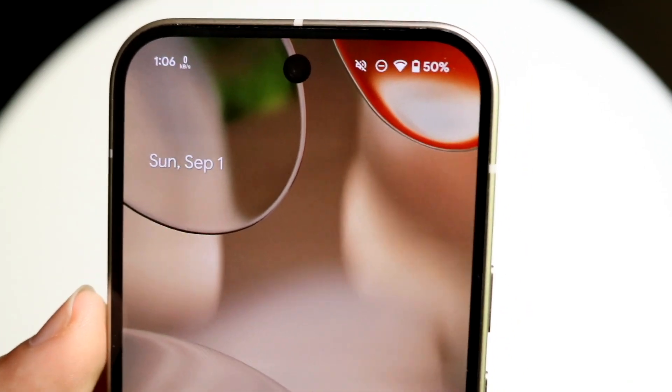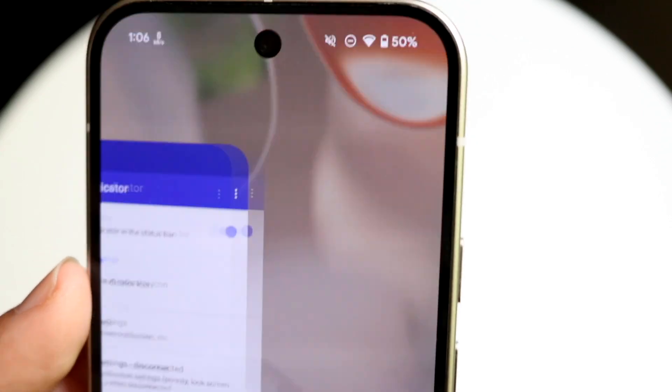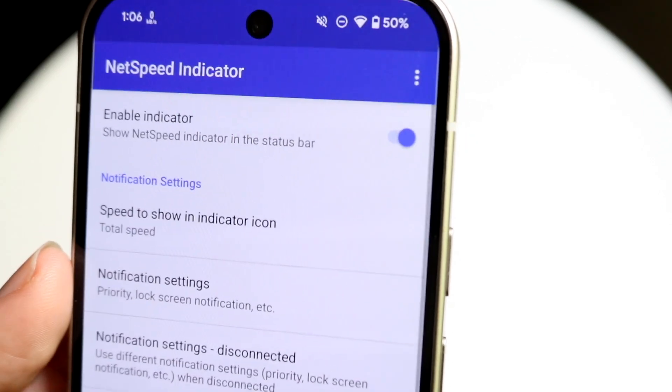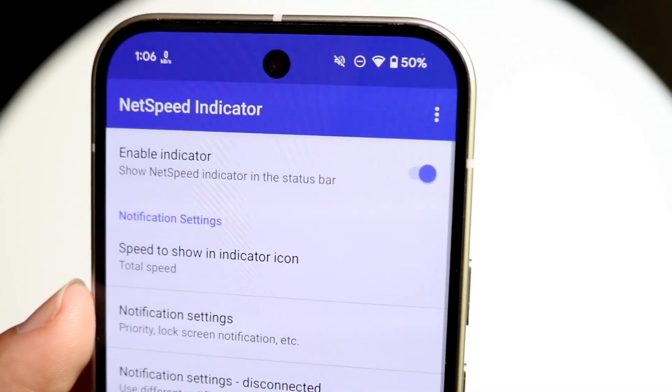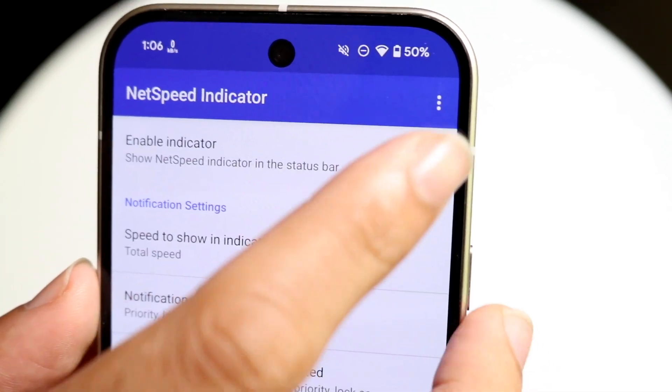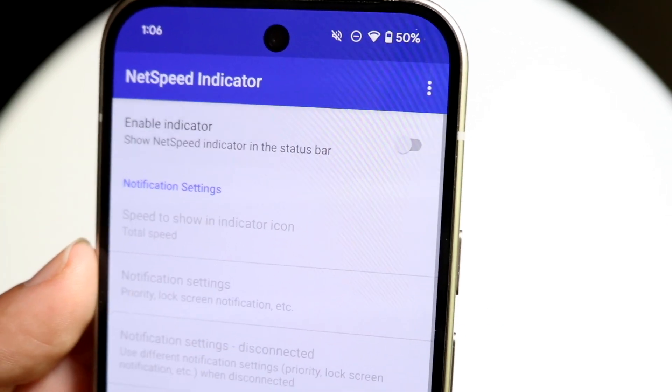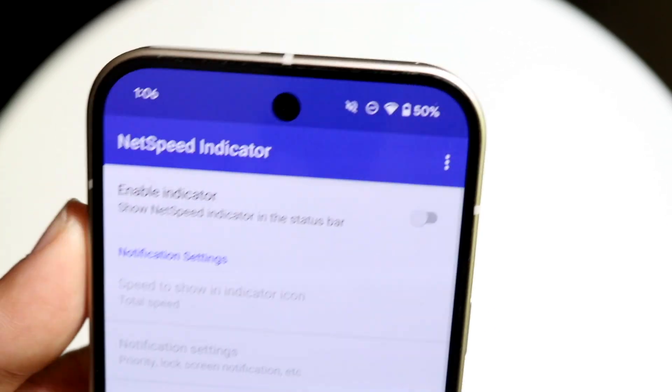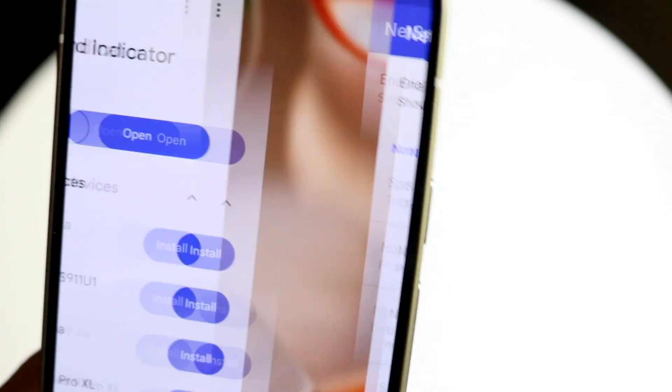If you want to turn it off, just go back into the NetSpeed Indicator application, go ahead and toggle it off, and that will toggle the notification indicator off as well.